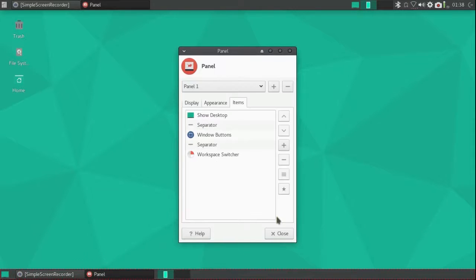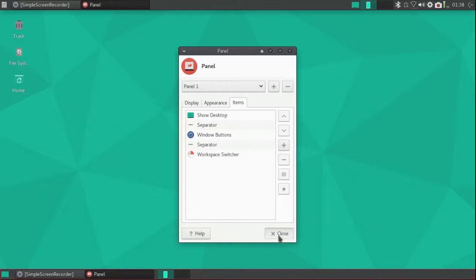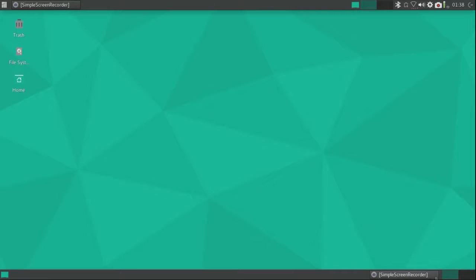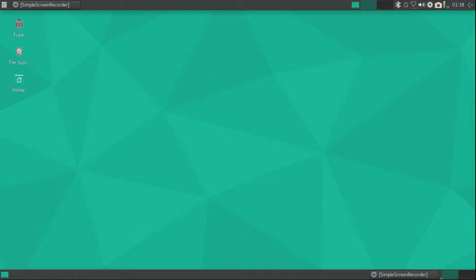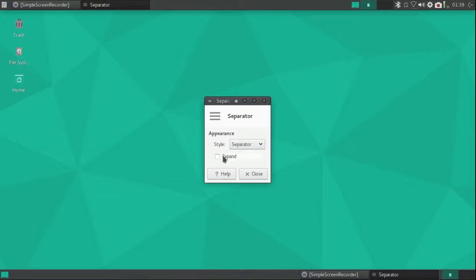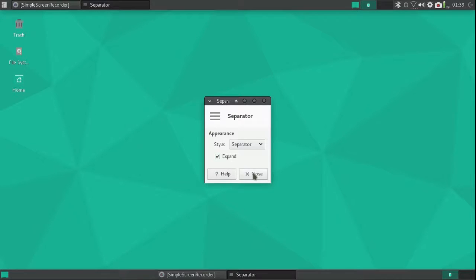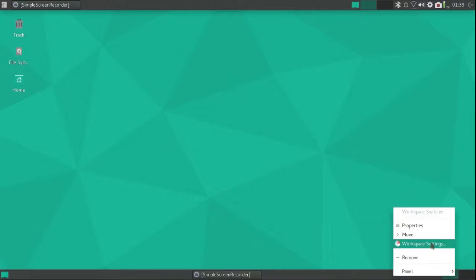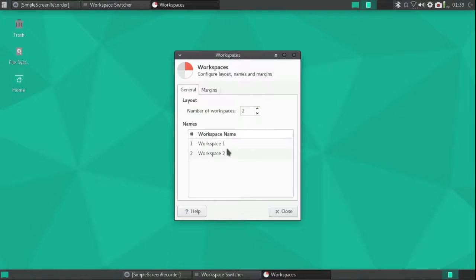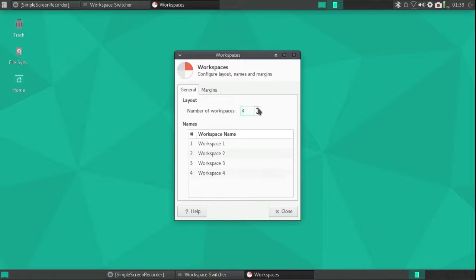That's what I have in this list. I'm going to close that. I'm going to right-click on the separators and expand them so the window buttons automatically go to the middle of the panel no matter how many there are. And I'm going to add two more workspaces for a total of four.